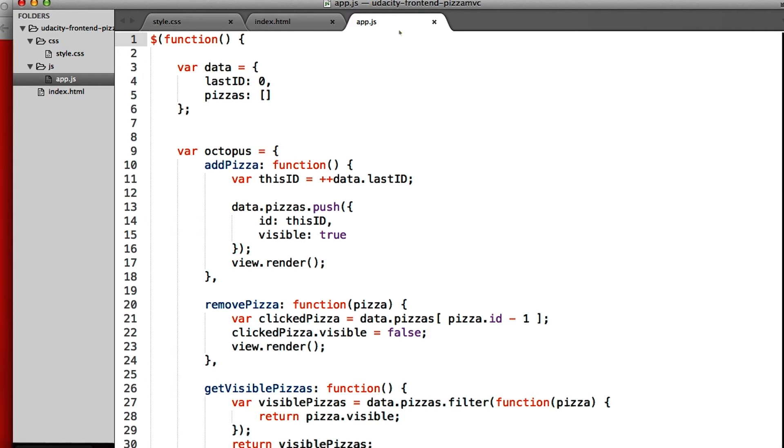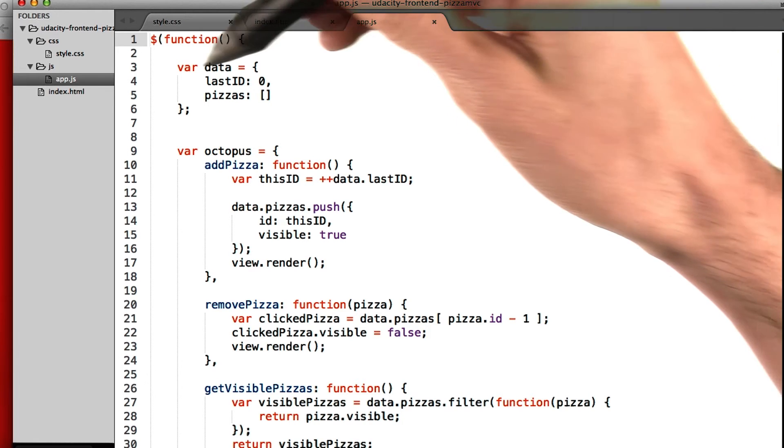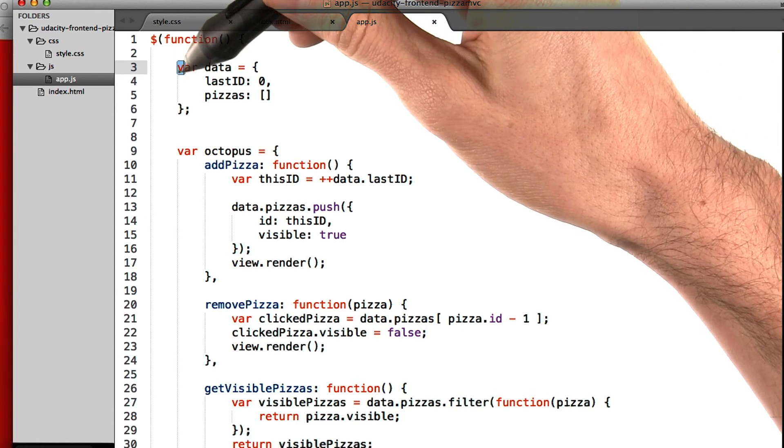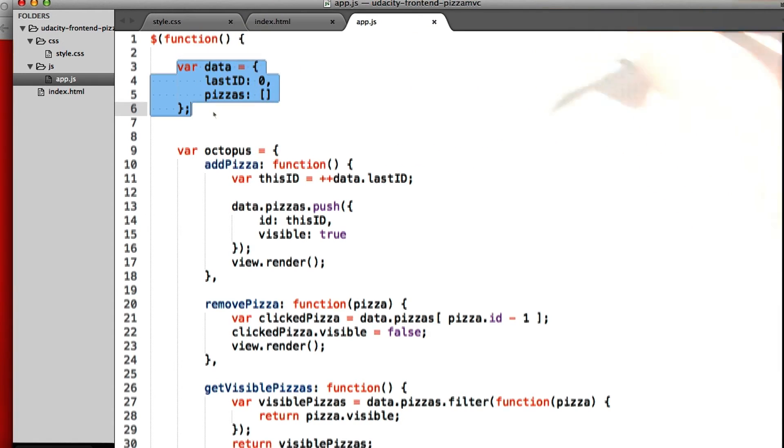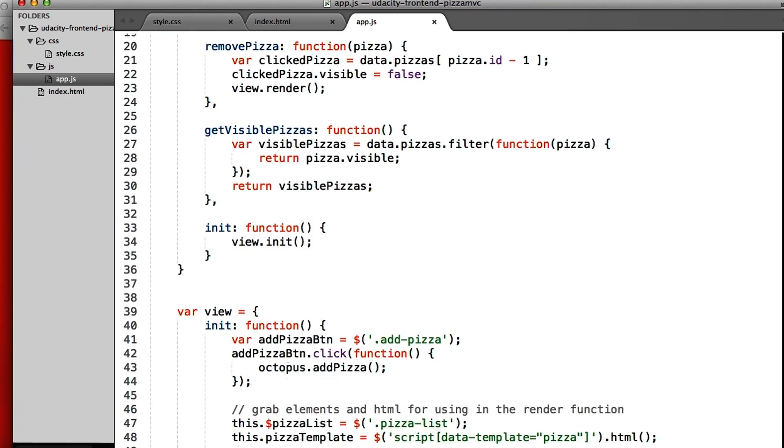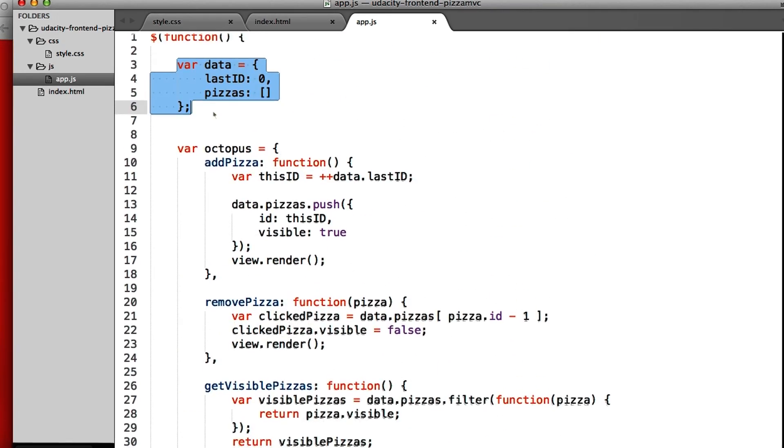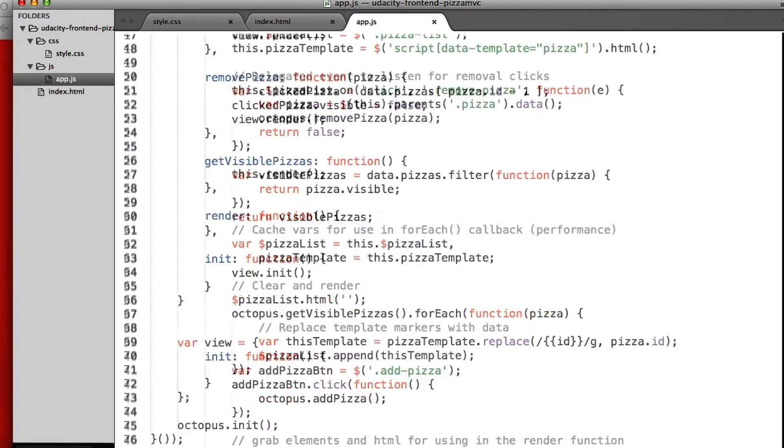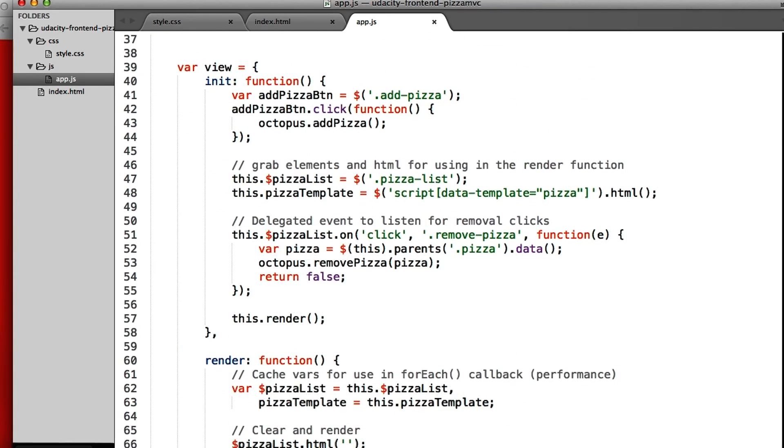The JavaScript is where the heart of this application lies. We have var data, and if we scroll down, we also have var octopus and var view.